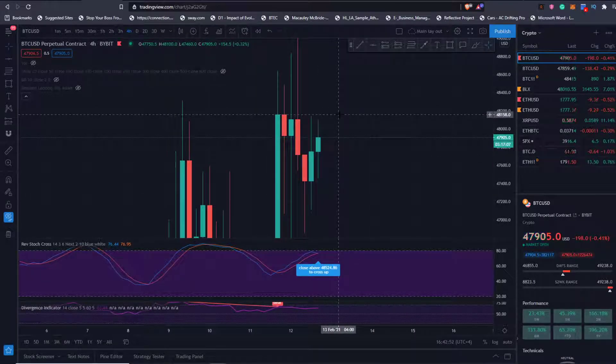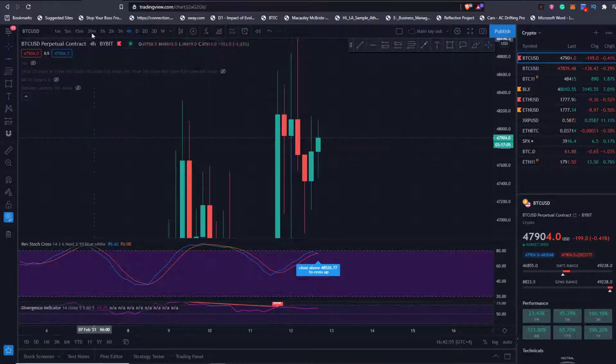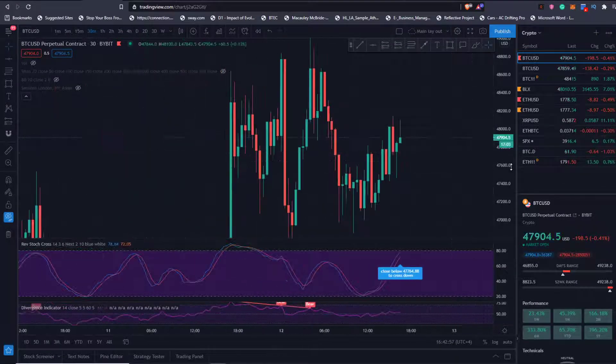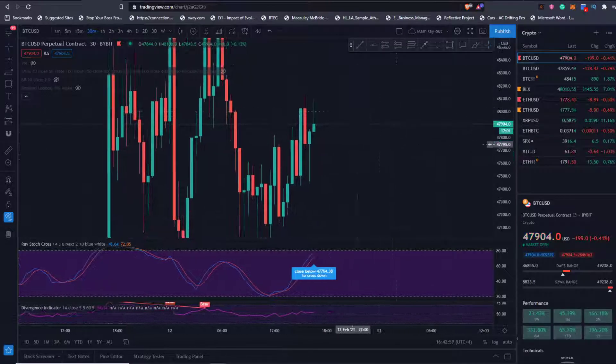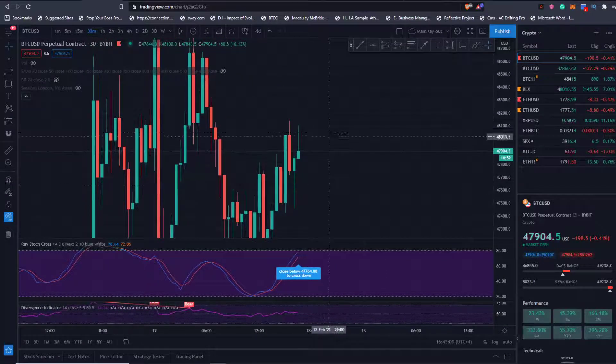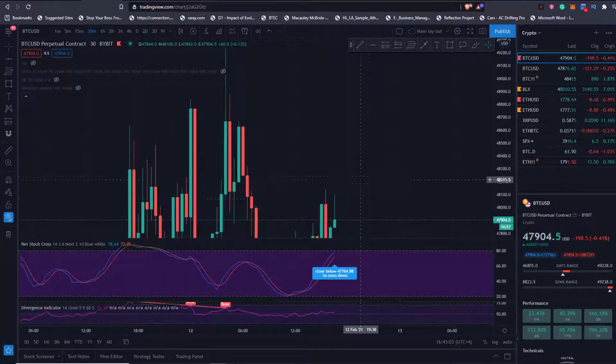Looking at extremely low time frames, it's not as clean, but it's putting in nice structure. If we do break above this, I do look for us probably to come back up and test this.